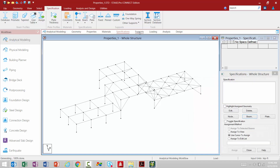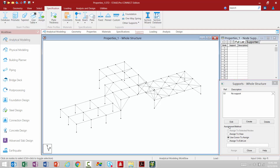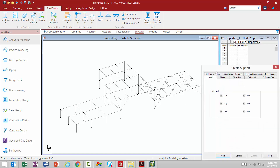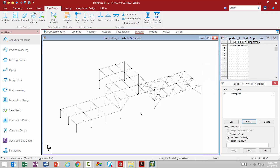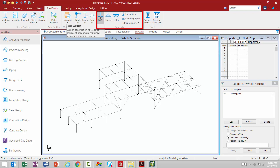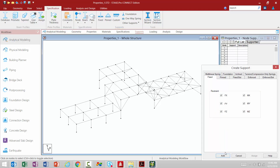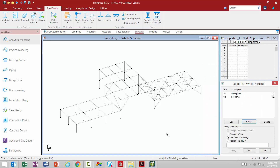Moving on to the Supports area — I can create a support the same way as in previous versions of STAAD Pro, or I can use the Supports area within the Specification tab in the Ribbon toolbar. For example, to add a fixed support, I can add it very quickly that way. I also have access to Pin Supports, Custom Supports, and Foundation Springs.